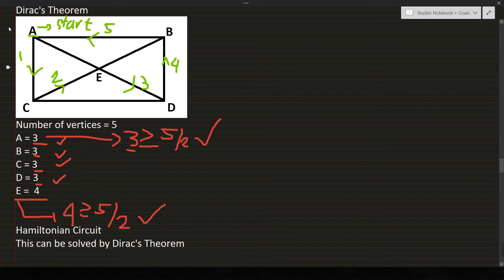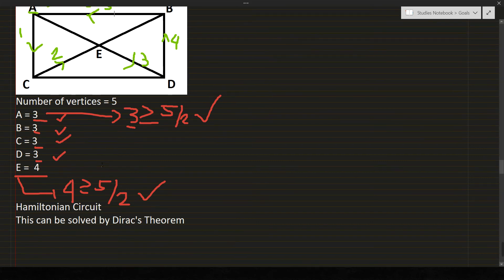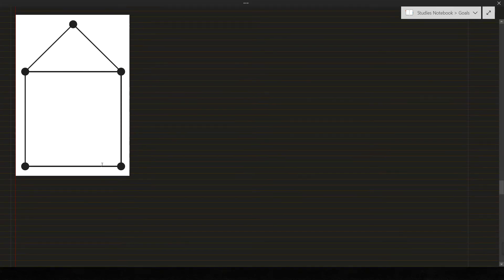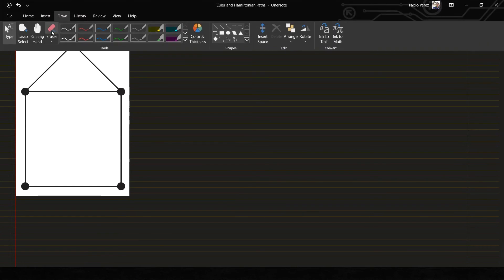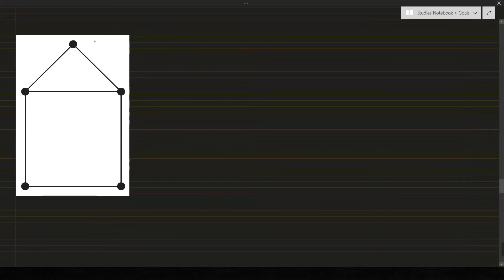So we have just solved that this graph is a Hamiltonian circuit and can be solved by Dirac's theorem. So how about if a graph does not apply to the condition of Dirac's theorem, will the graph be a Hamiltonian circuit? So let's look at another example.